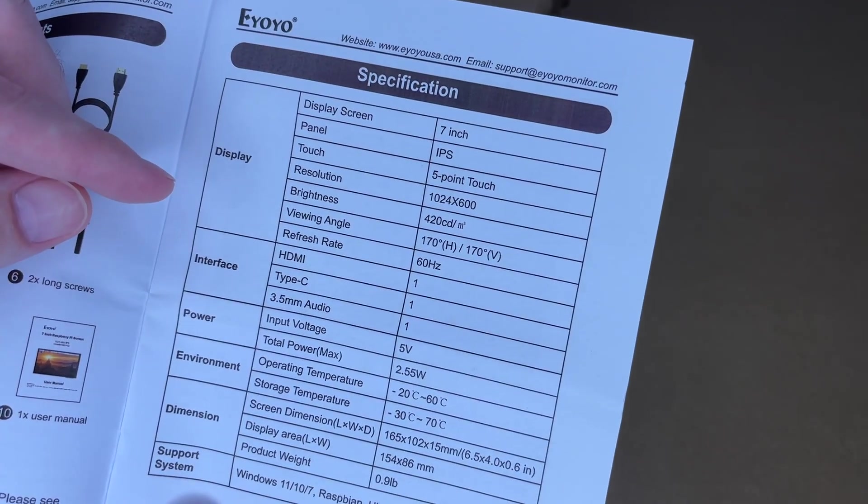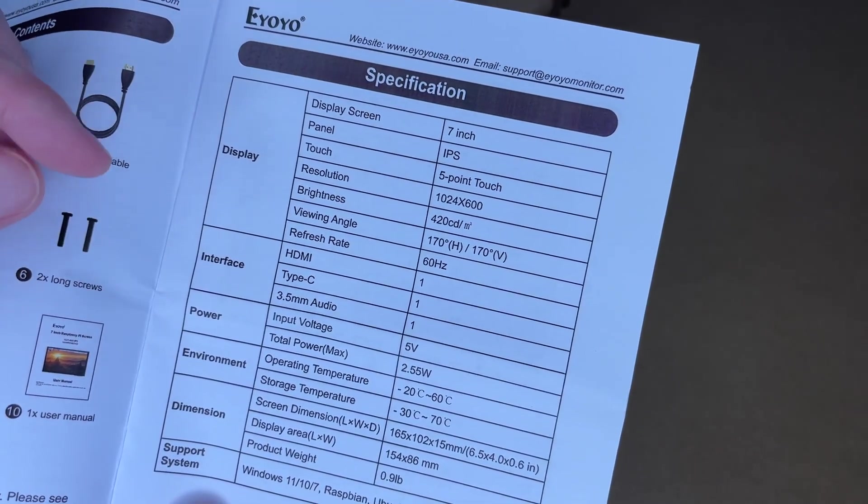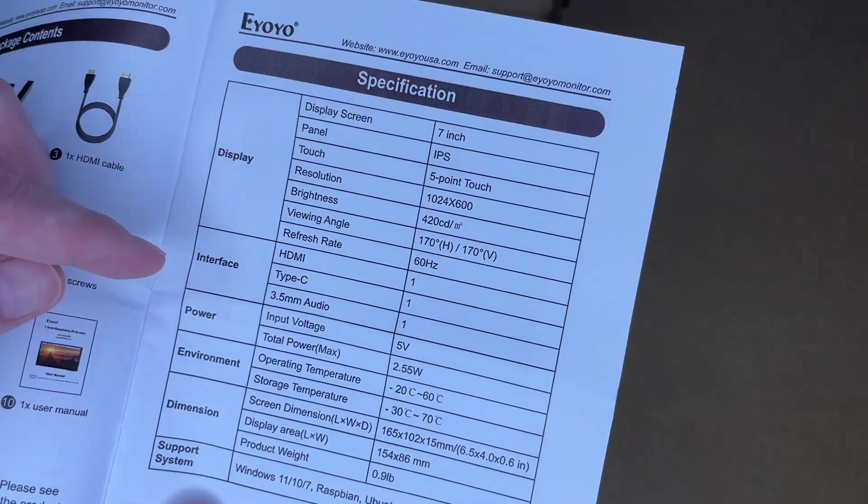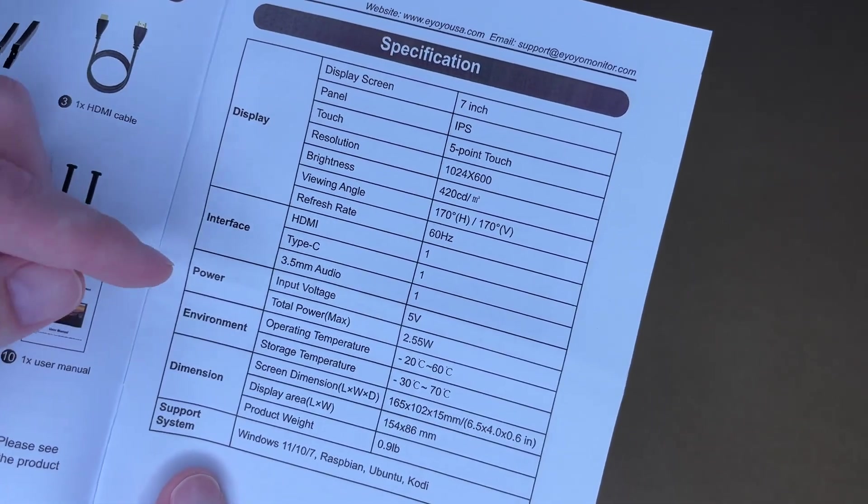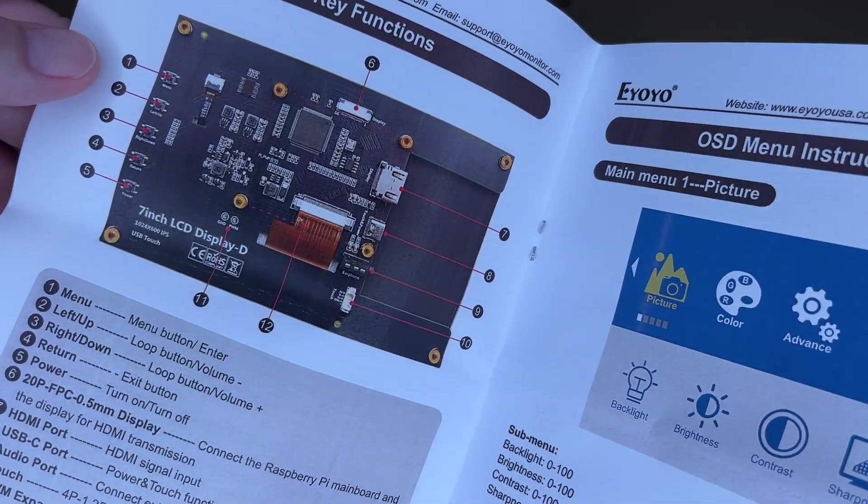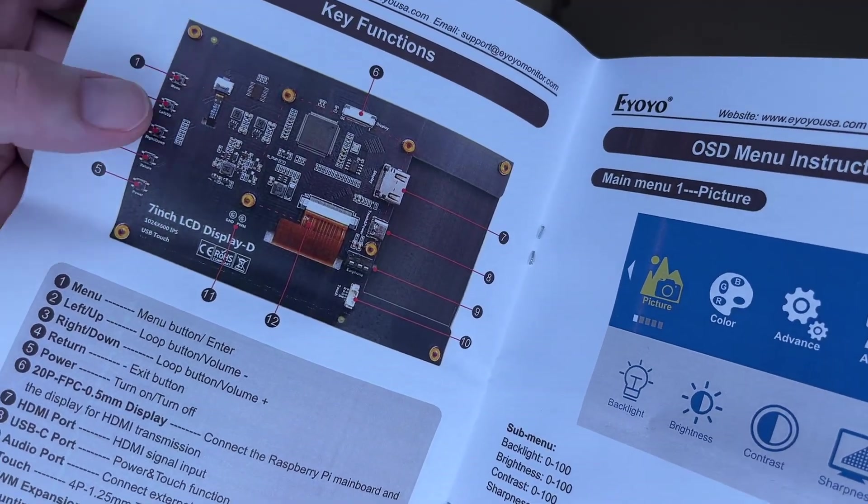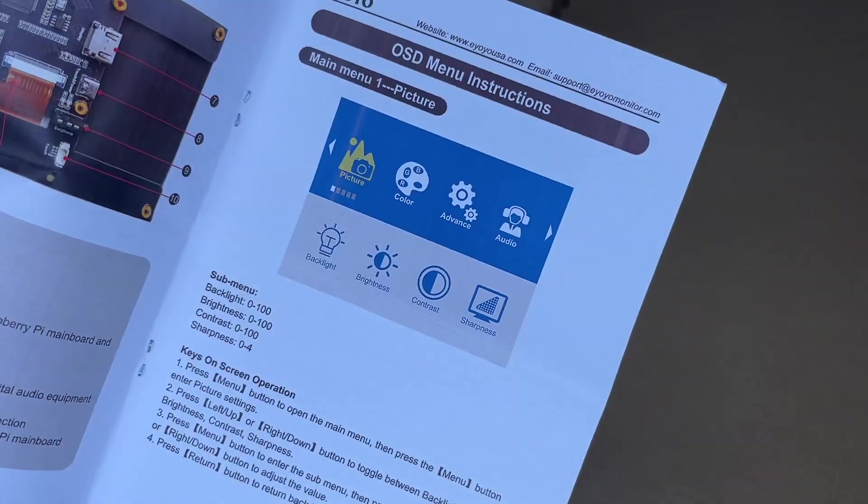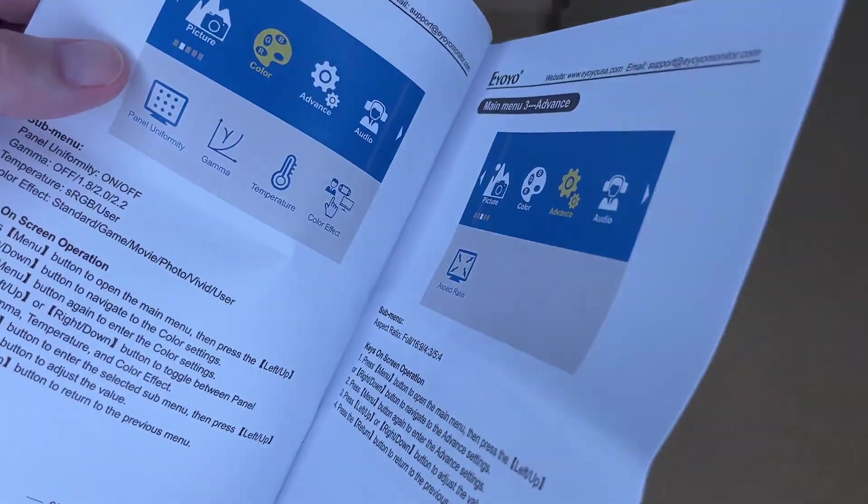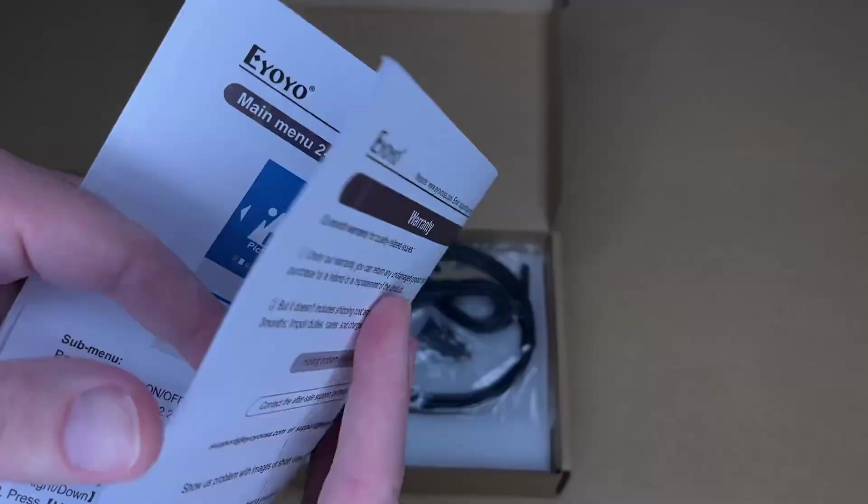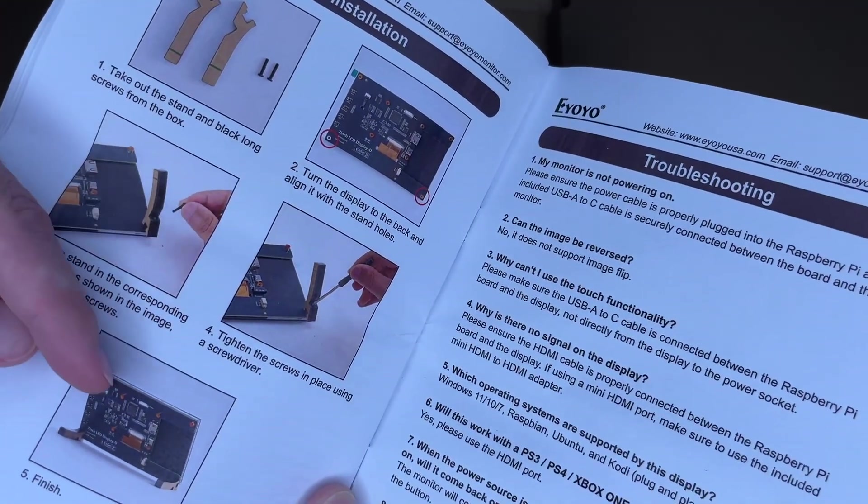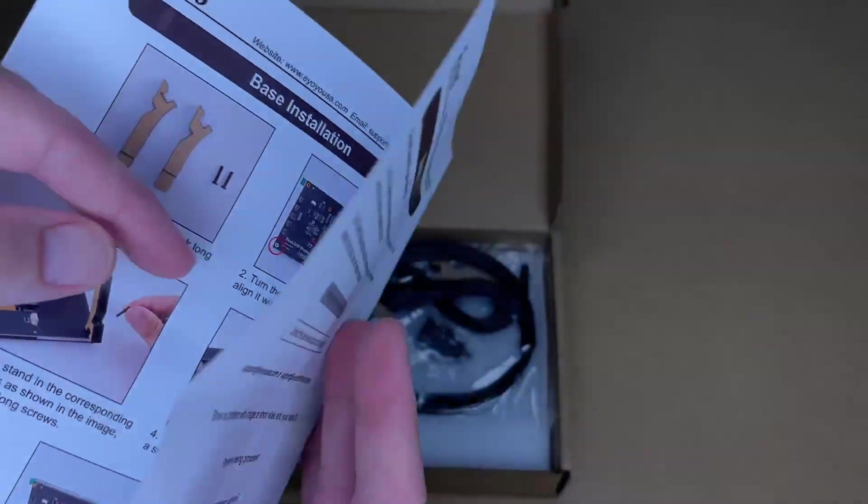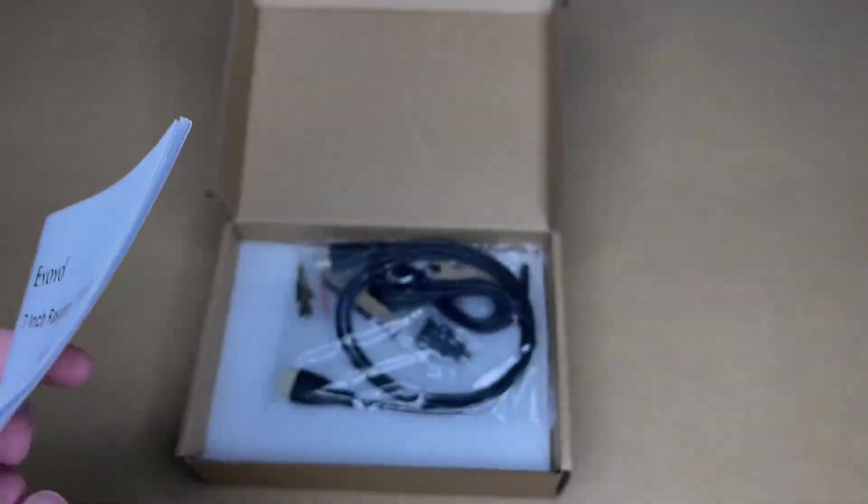Here we have the specs. You can pause and read through those. We've gone over some of these. It has 5-point touch. It has HDMI and type-C interfaces. Power is 5 volts. Here we have the back. This has some tactile buttons for menus. We have HDMI input. It has on-screen display for adjusting the picture and such. This talks about attaching the feet to the bottom. We have some troubleshooting.